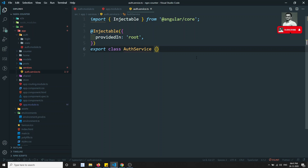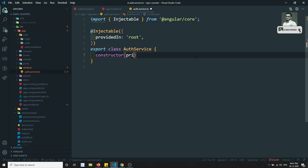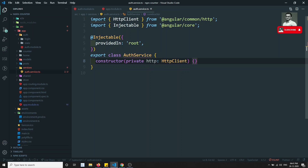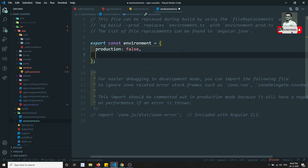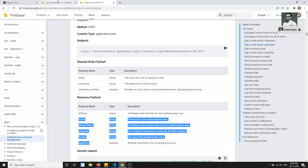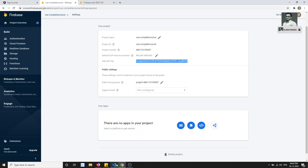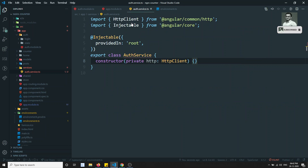In the AuthService constructor, I'll inject private http of type HttpClient. Now let's go to environment.ts and add the firebase_api_key. We already have this key saved; we store it in a global constants place using environment.firebase_api_key.